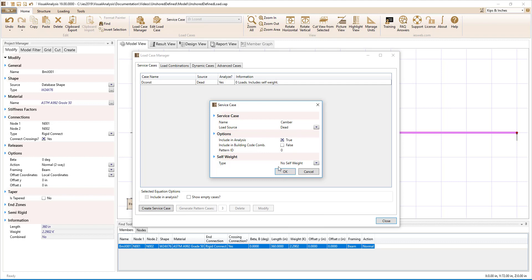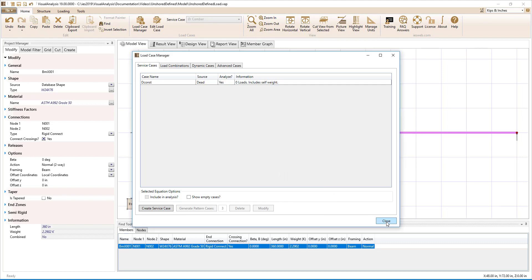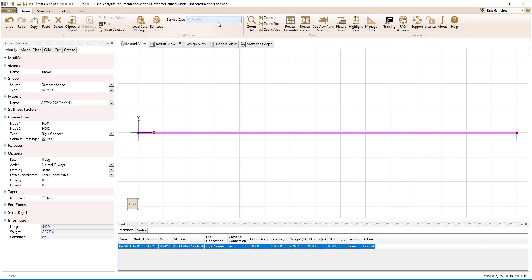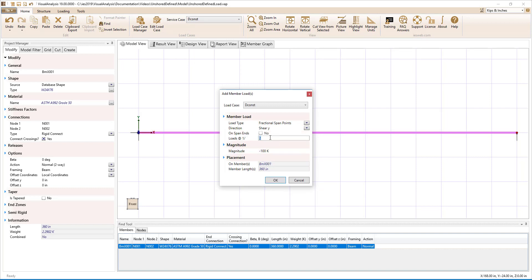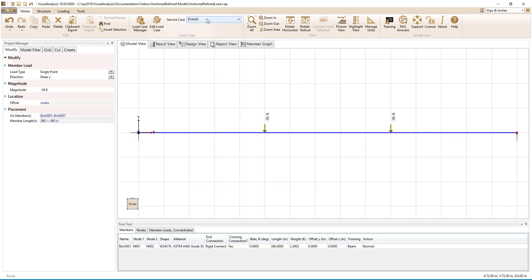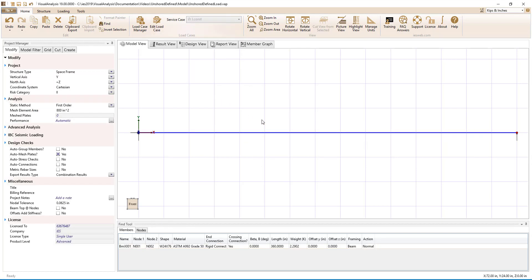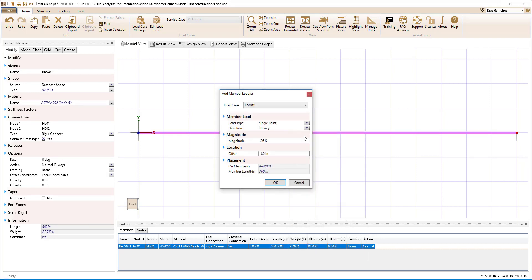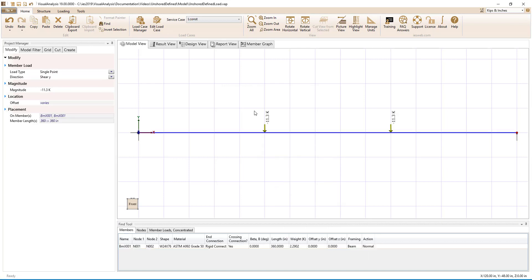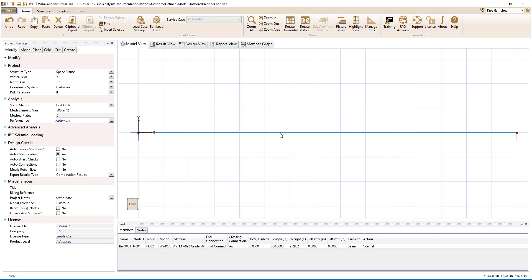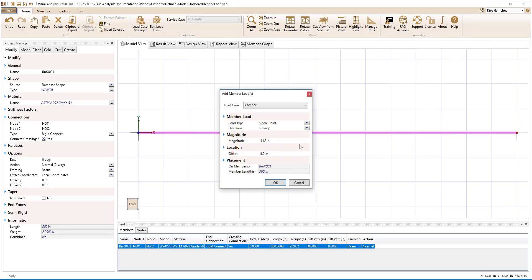Now we can apply loads to the girder in the various service cases. In the dead load construction service case, we will apply the dead load the girder will experience in its pre-composite state, such as the weight of the steel beams, the concrete deck, and the metal deck form. In the live load construction service case, we will apply the live loads the girder will experience in its pre-composite state, such as the weight of the concrete placement equipment and construction workers. In the camber service case, we will apply a fictitious upward load to camber the girder the desired amount.